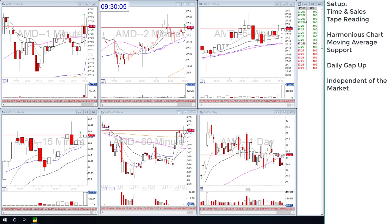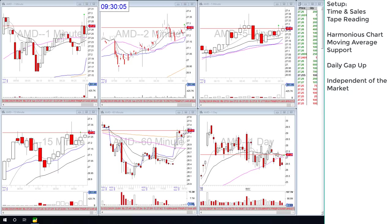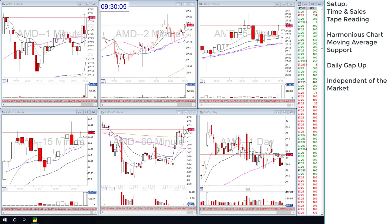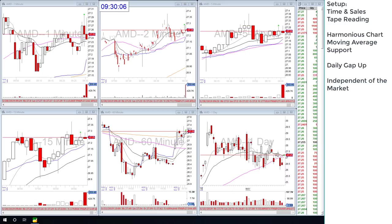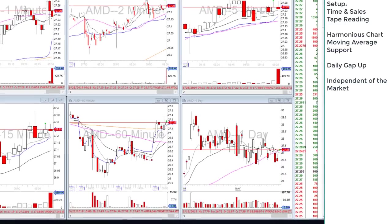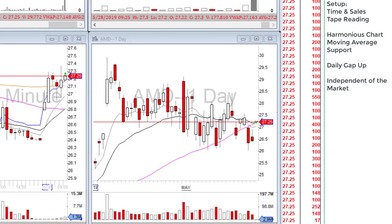Hey, this is William from Variable Traders and today we're going to look at tape reading — time and sales — and how to trade on the time and sales. For a lot of new traders who have never learned about this, this is going to be eye-opening and really interesting.